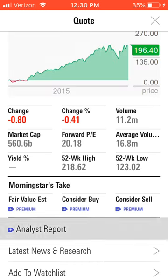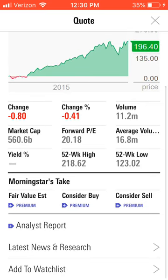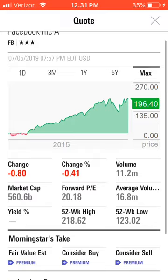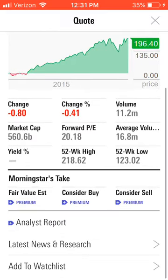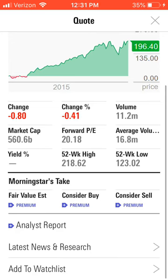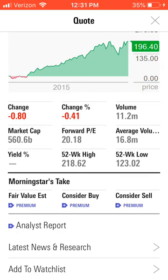As usual, it has the premium options for the analyst reports and the buy ratings. The one thing I've noticed is it looks like it doesn't have the detailed statistic breakdown — so there's no beta statistic, no alpha, or anything like that.